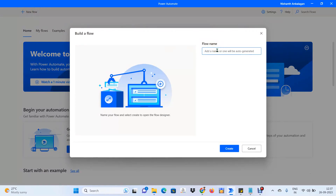The name should always be descriptive — whatever task you are going to perform, the business process. Just from the name, others should understand what we are going to do. Here we are trying to display a message, so I will name the bot as Display Message Bot.